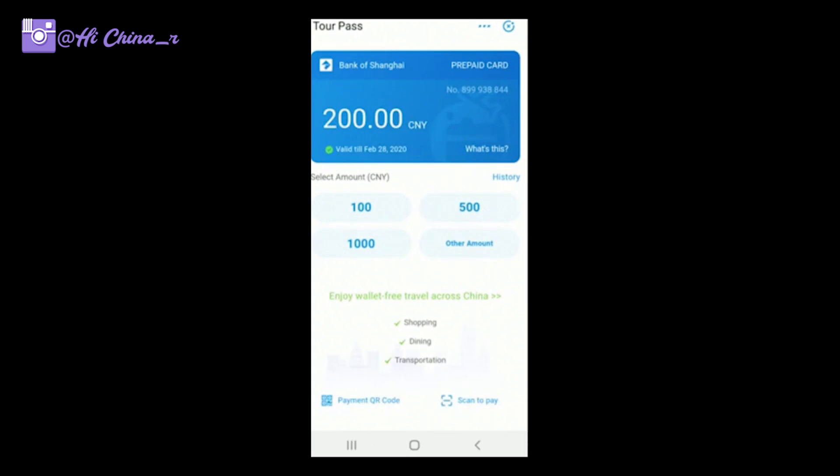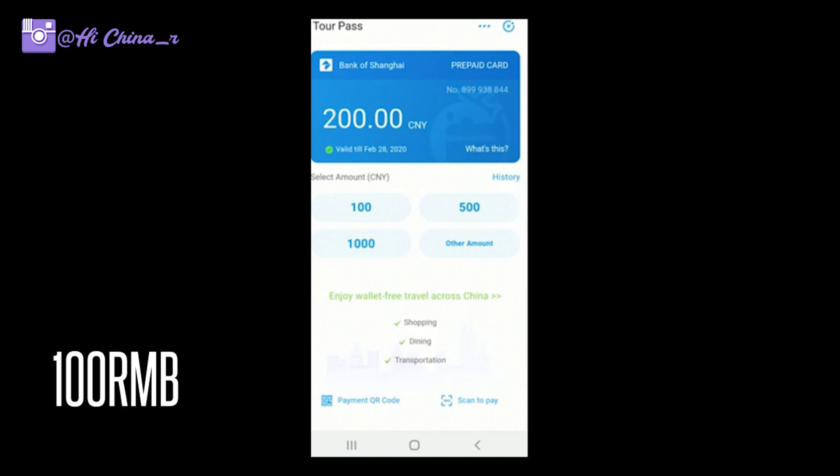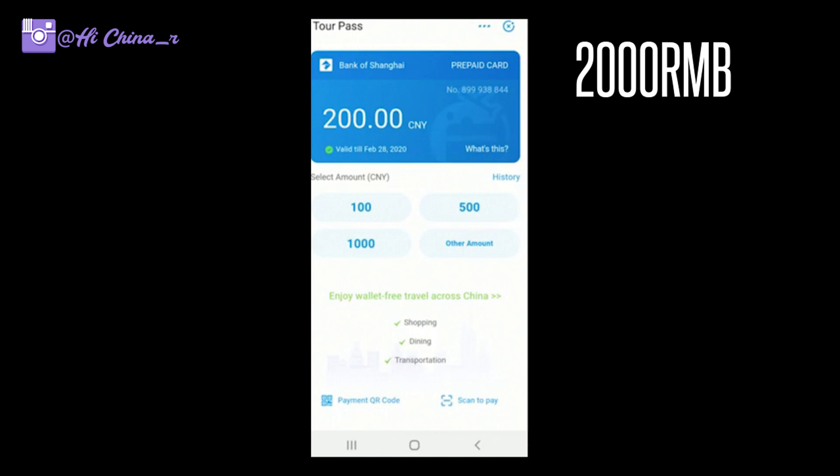The Tour Pass means you don't need to open a local Chinese bank account. It's valid for 90 days, which is great for a short trip to China — whether for shopping or a business trip. The minimum load amount is 100 RMB and the maximum is 2,000 RMB at a time.